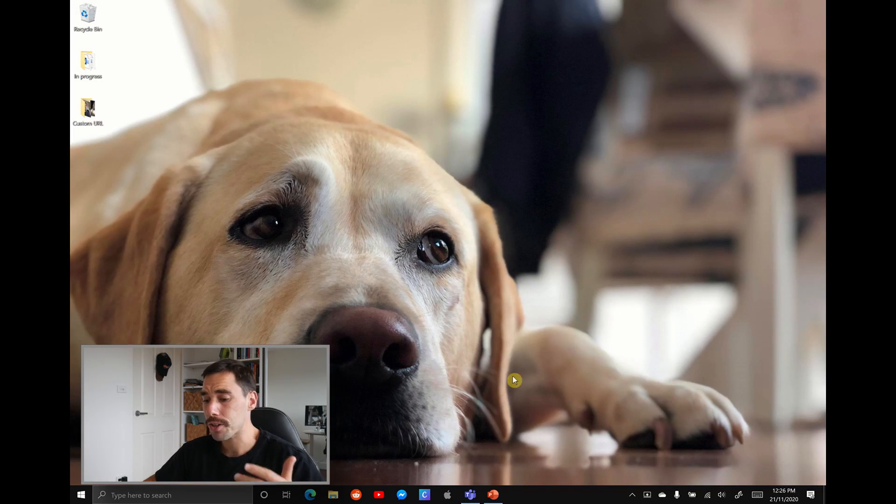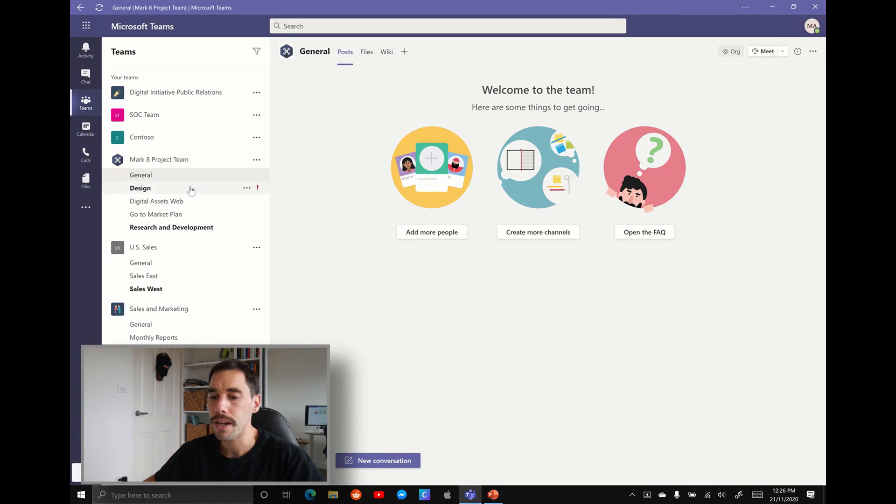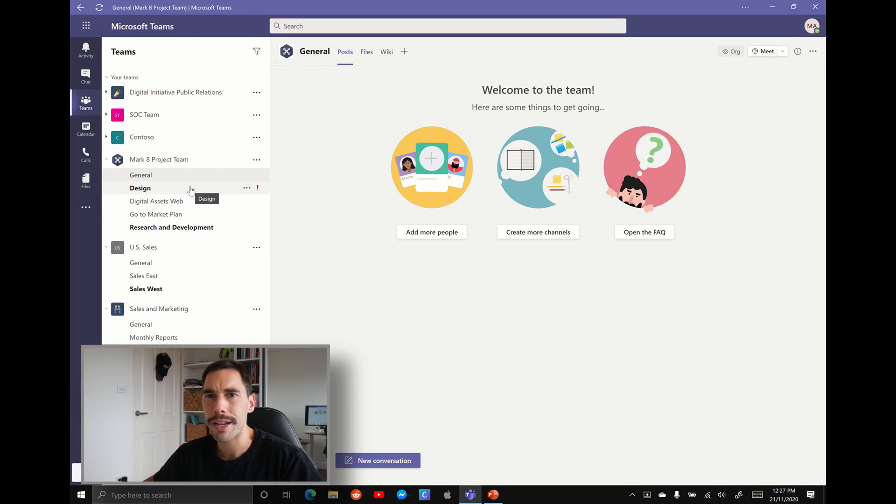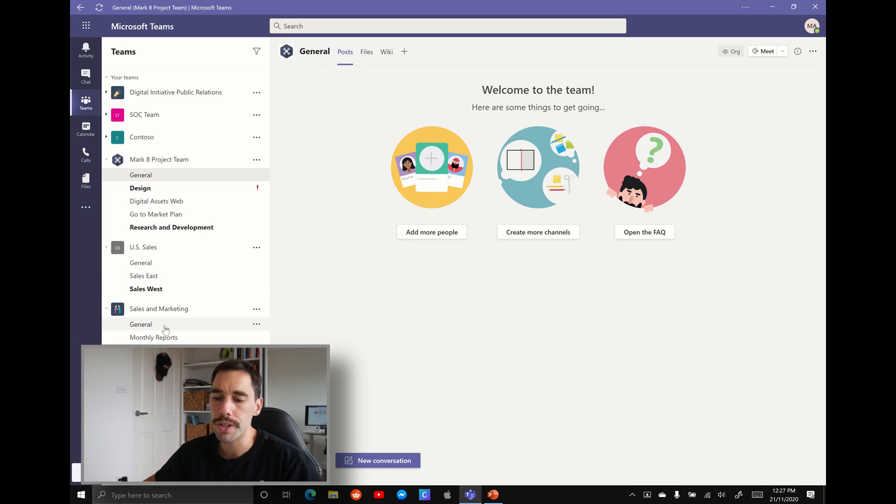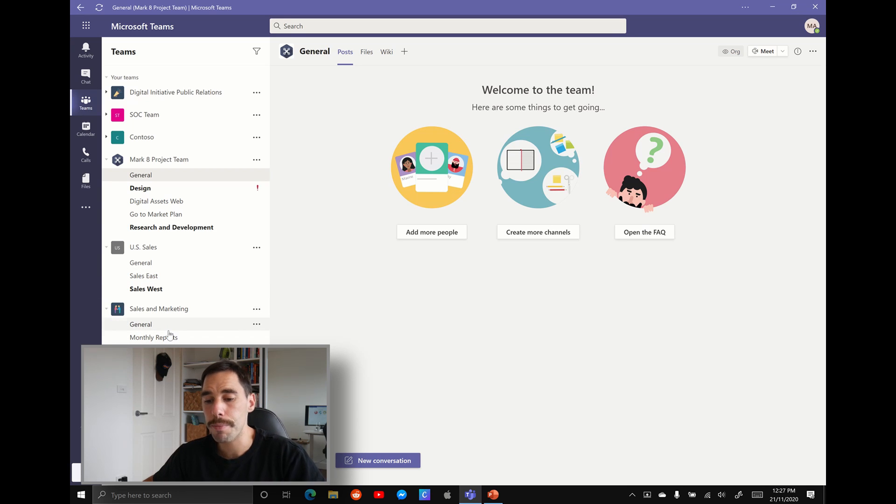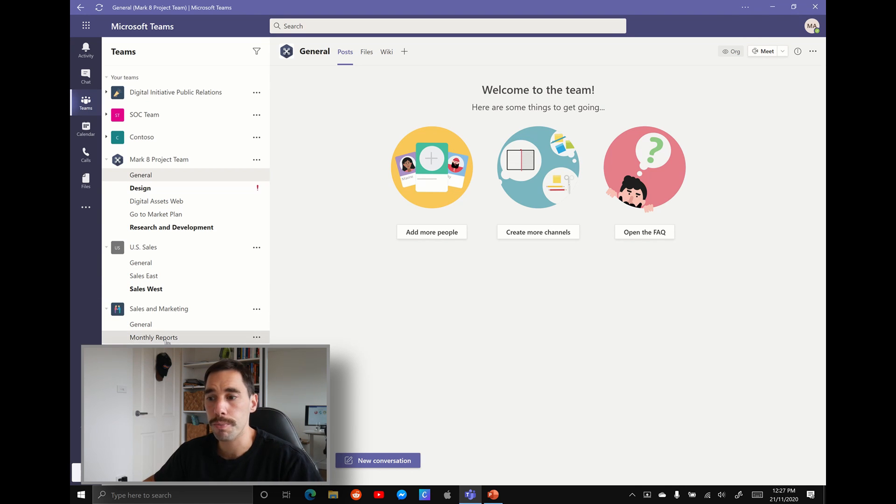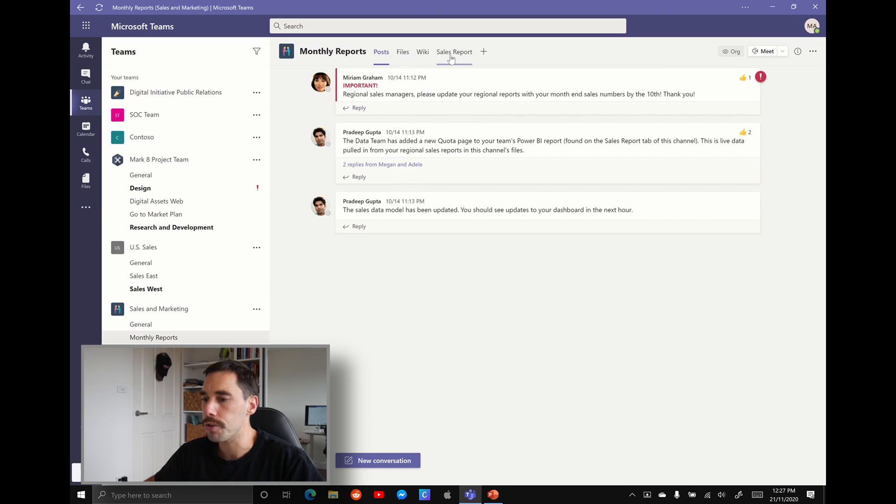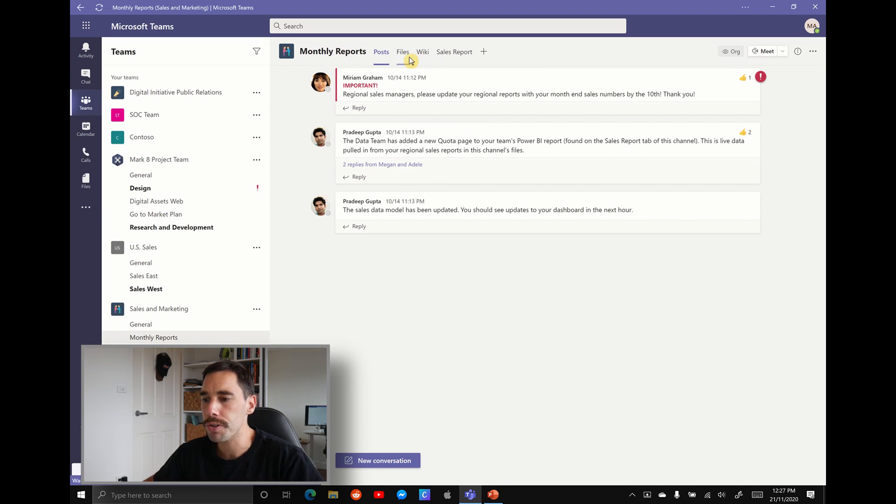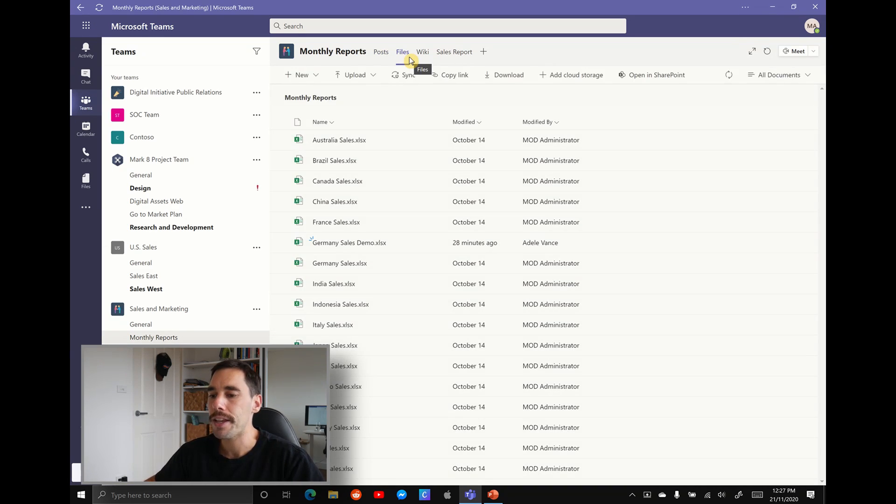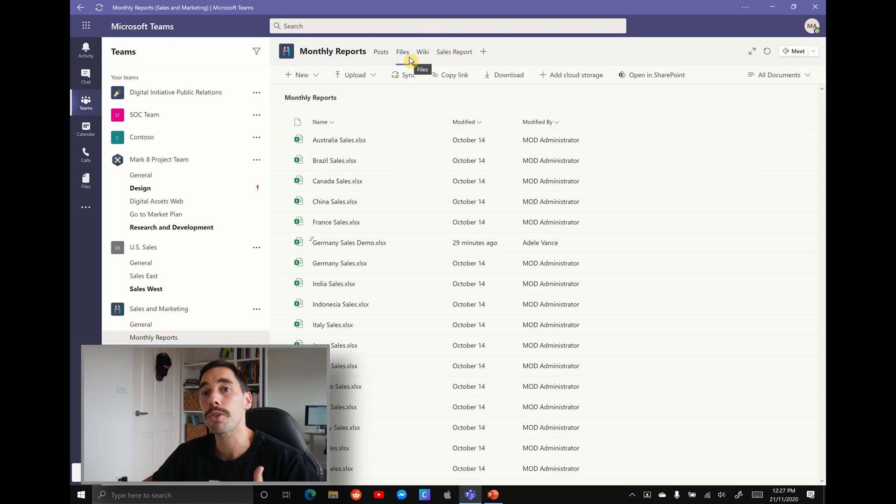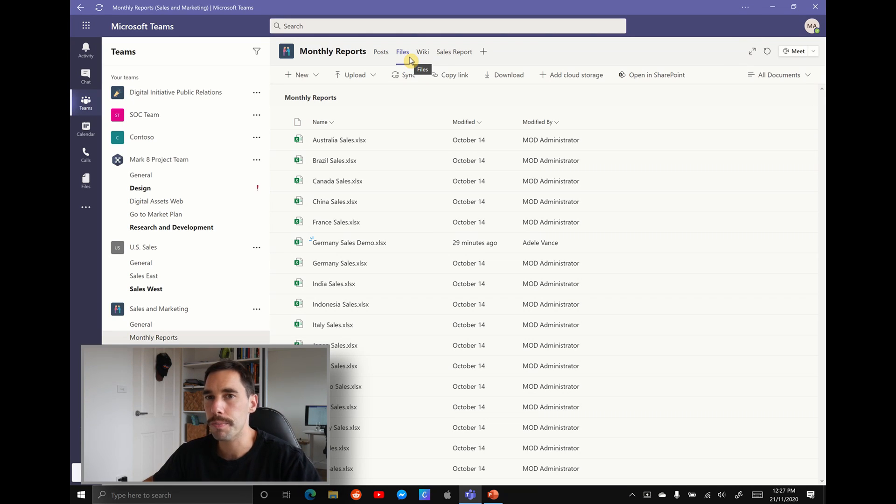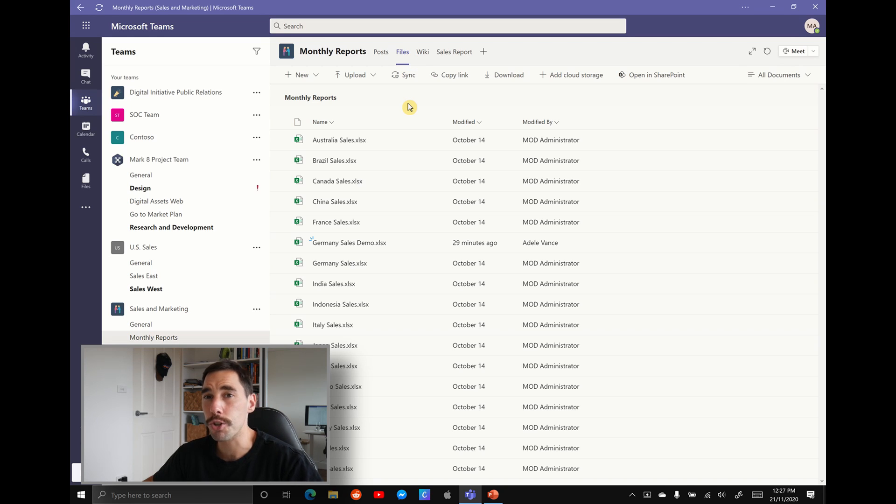All right, so let's jump over to Microsoft Teams, find the team set that we're going to create and use the data from. For this example, we're going to use the data in the sales and marketing team and we're going to look at these monthly sales reports. In the top here, you've got your posts, your files, your wikis. We're going to open up the file section and you're going to see here a bunch of different Excel spreadsheets of these different sales reports that are spread out by region.